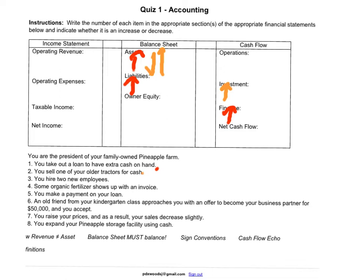The next question is hiring two new employees. Employees are not assets — they are expenses. They may generate extra revenue, but we don't have that here, so we have an increase in operating expenses. The increase in operating expenses will eventually result in a decrease in net income. The income statement is connected to the cash flow statement through cash from operations, so when net income goes down, cash from operations goes down — that's the correct answer for hiring new employees.